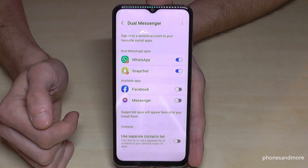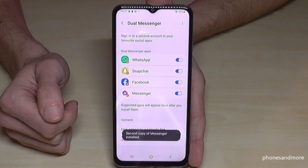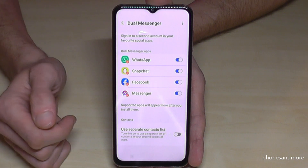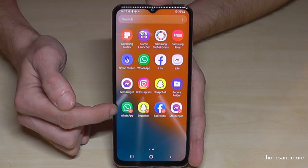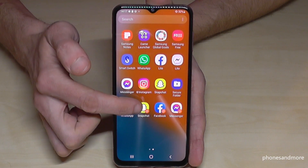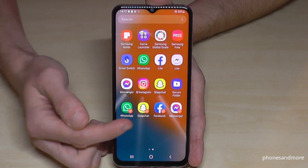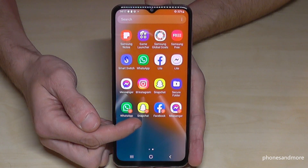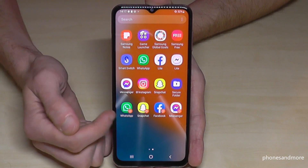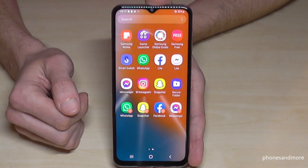Pretty easy! Let's have a look at how it looks on the phone. Go to the app drawer and you'll see: this is my main WhatsApp account, this is my second one; my main Snapchat account and my second one; my main Facebook account and my second one. The second app always has an orange corner on the app icon, so you can recognize it easily.